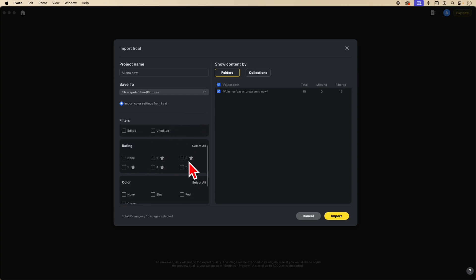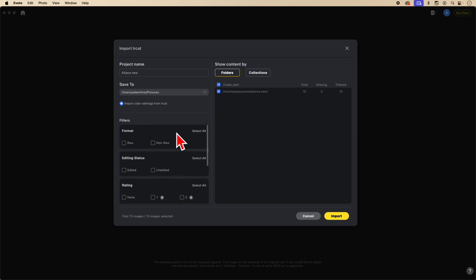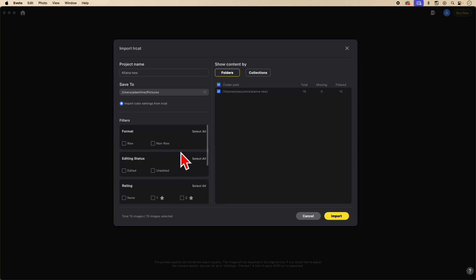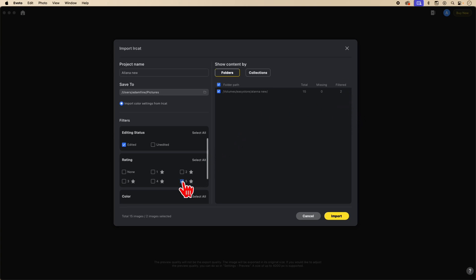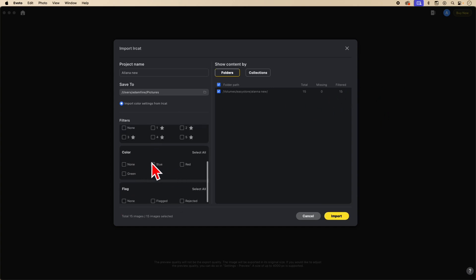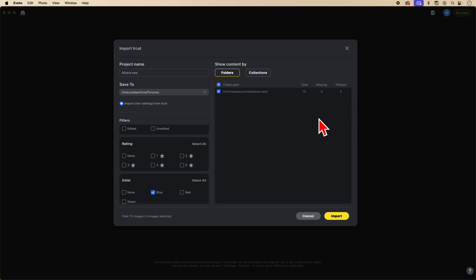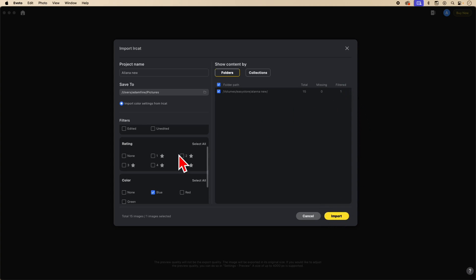These are the images you will be selecting from to add to a project. You can also combine filters. Let's say I wanted edited pictures and only the ones rated at five stars — that's two images. If I wanted edited and three stars, that would be none. If I want my blue images, there are four of them. How many did I rate five stars? Only one. So if I imported, it would only import that one.